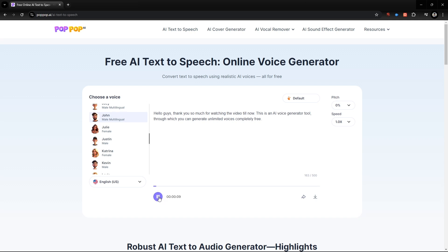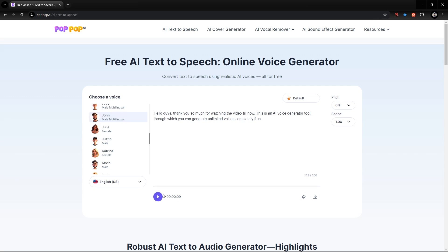This is an AI voice generator tool through which you can generate unlimited voices completely free. To download this audio, click the download button from below and it will be saved on your device.